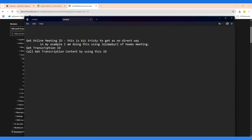First, let's understand how we are going to do this. The first step is we need to get the meeting ID — and this is a bit tricky because there is no direct way to get the meeting ID from the user's calendar. We'll get the meeting ID by using the join web URL. The second step is to get the transcription ID of that meeting using the meeting details API, since the transcription ID is available within the meeting object. Then we call the transcription API to get the content based on that transcription ID.